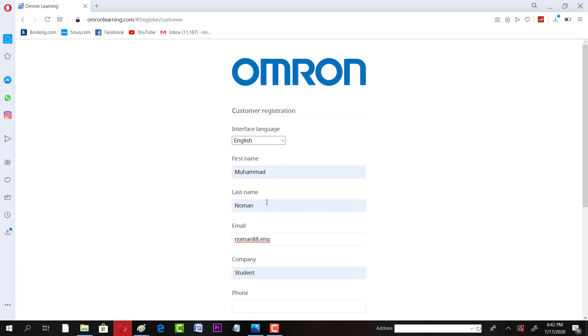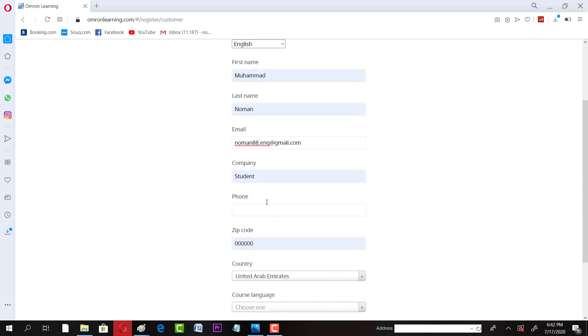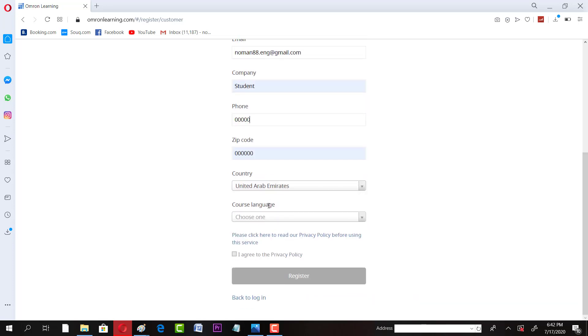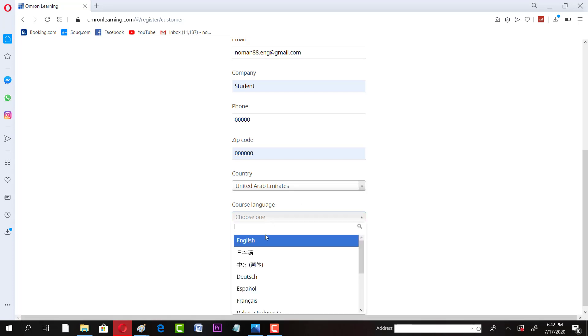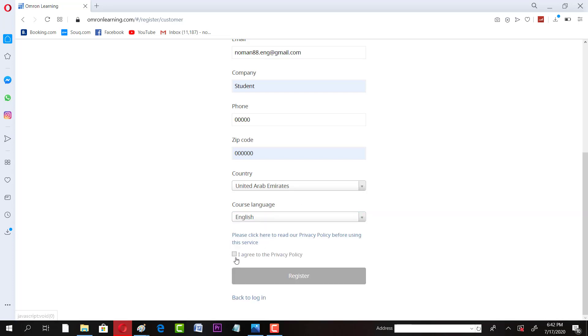Your email address, whatever email address you have, you have to write it here. I'm gonna keep it zero zero zero because I don't want to give my phone number to any company. So I have to just select language and click on I agree.